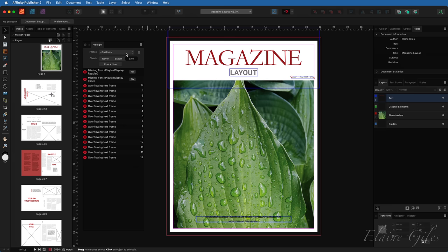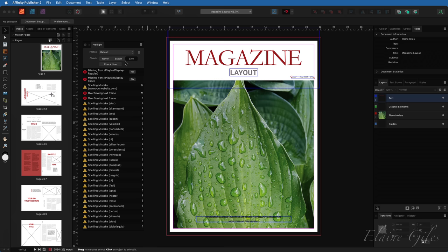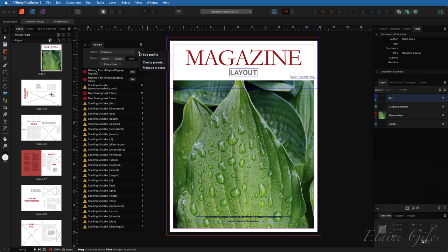You can see it's set back to custom. So it does still exist, but it doesn't have a name anymore. If I go back to default, though, you can see all of the spelling mistakes. And when I go back to custom, the spelling mistakes are still there because my custom pre-flight profile has been deleted. But we know it's on the desktop.